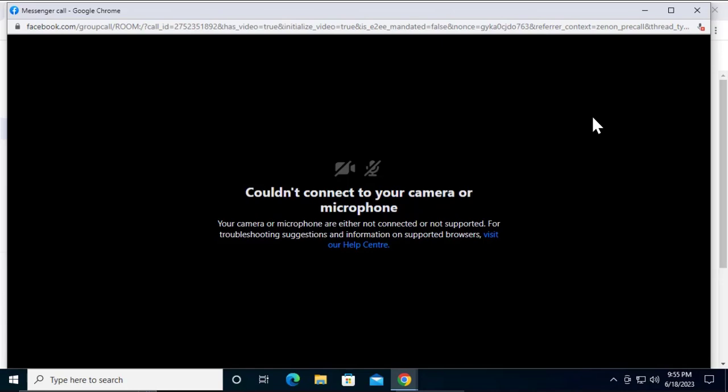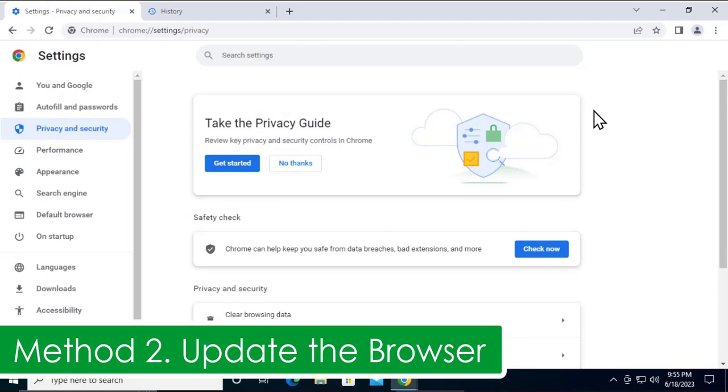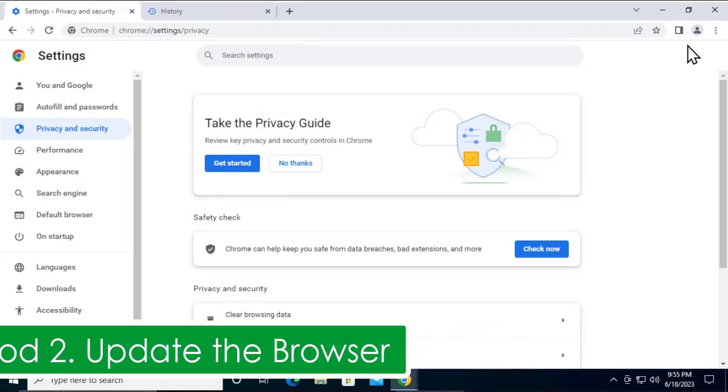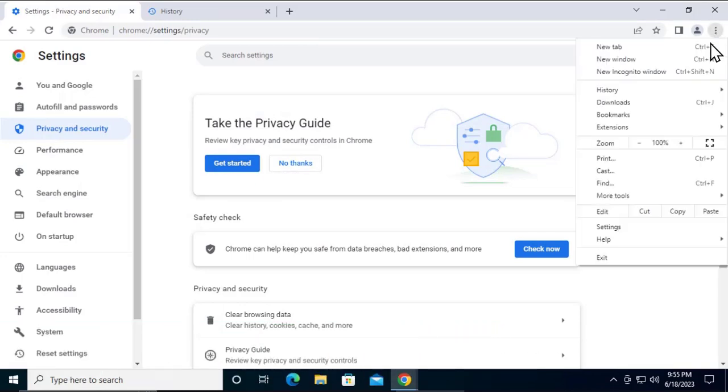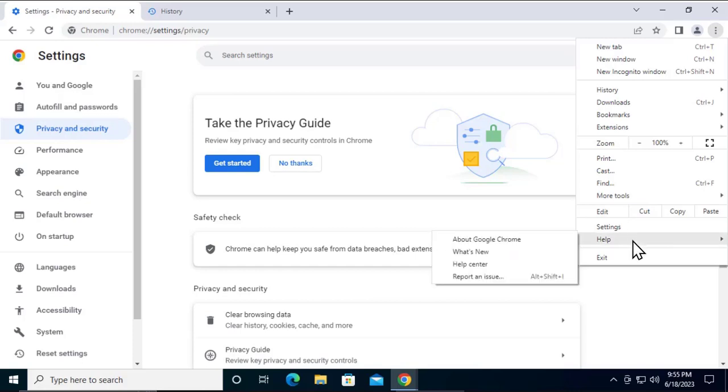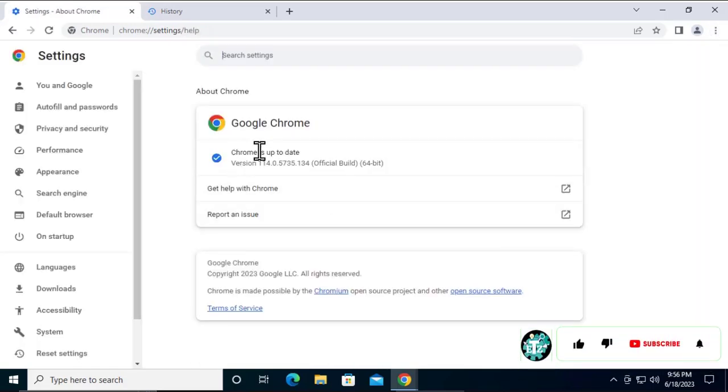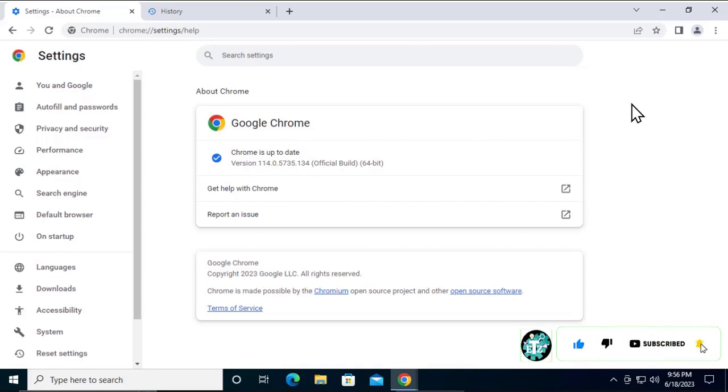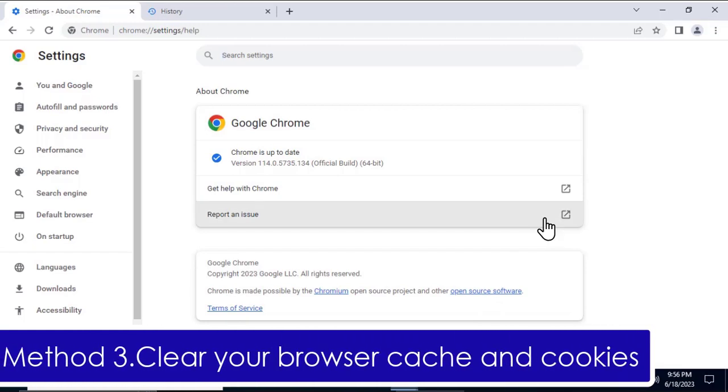Method 2: Update your outdated browser. To update your browser, simply click on these three dots. If you're using Google Chrome to log into Facebook, follow these steps. If you're using a different browser like Opera, Firefox, or Microsoft Edge, you have to follow different methods. For Google Chrome, take your cursor to Help, click on 'About Google Chrome,' and it will start updating itself. If you're using Windows 7 operating system, it's not gonna work because Google Chrome is no longer supporting Windows 7.